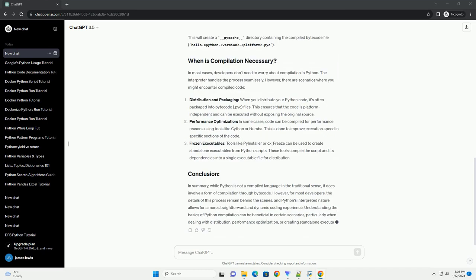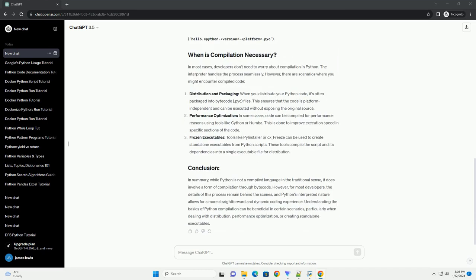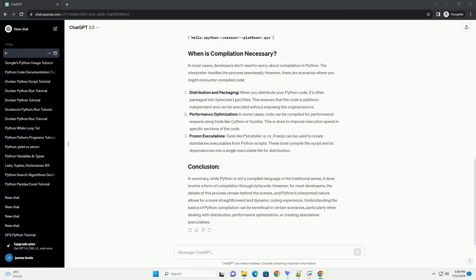Compilation is the process of converting human-readable source code into machine code that can be executed by a computer. In compiled languages like C or C++, the entire code is translated into machine code before running. However, Python follows a different approach.